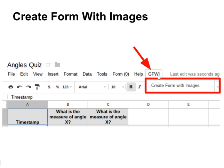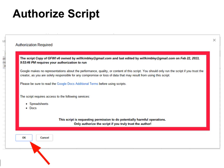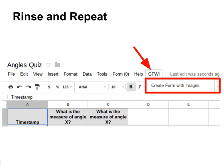In the spreadsheet view, in the ribbon, you'll see GFWI. If you click on it, you get a drop down to create form with images. Click on that. It will ask you to authorize the script — go ahead and do that. Once you've done that, rinse and repeat. Go back to GFWI and click create forms with images once again.